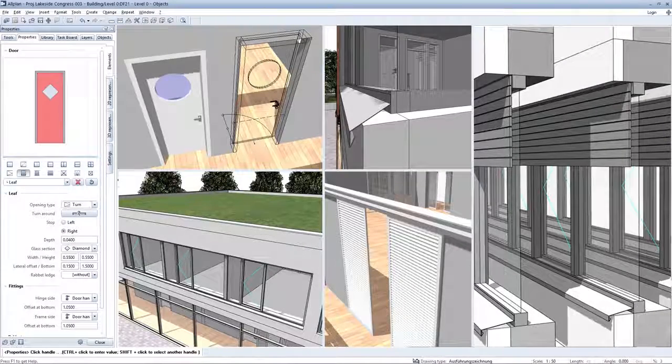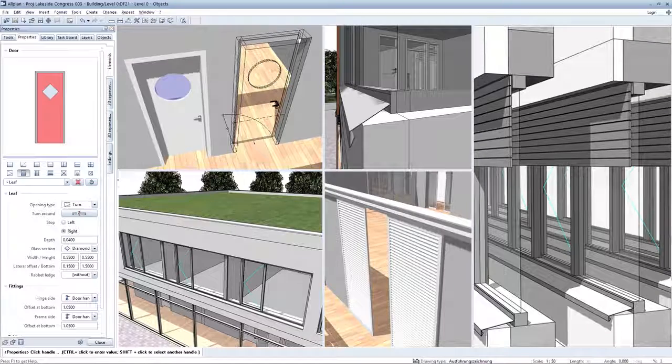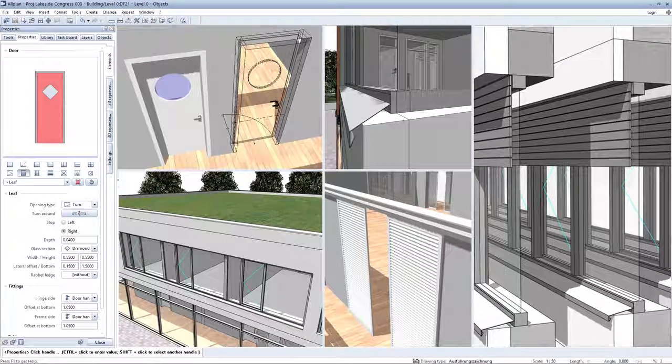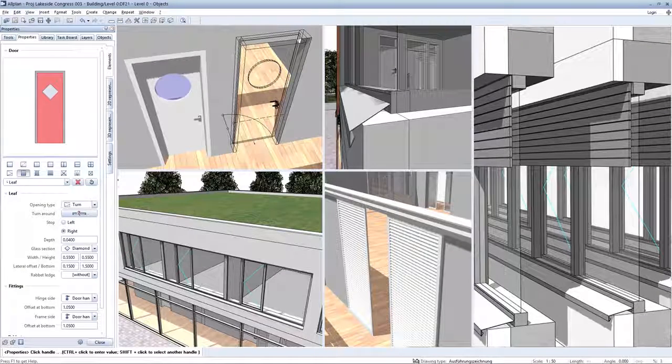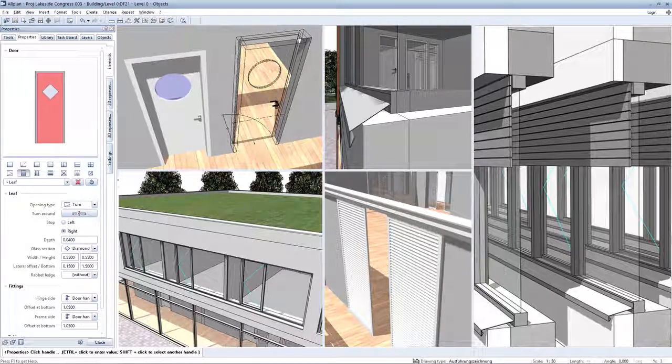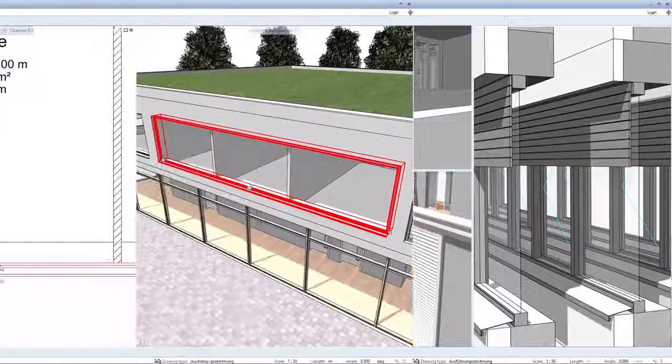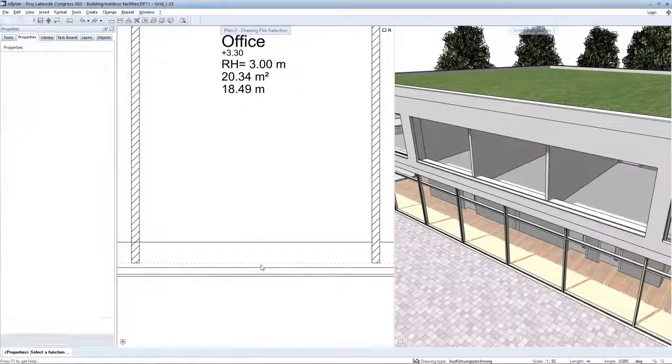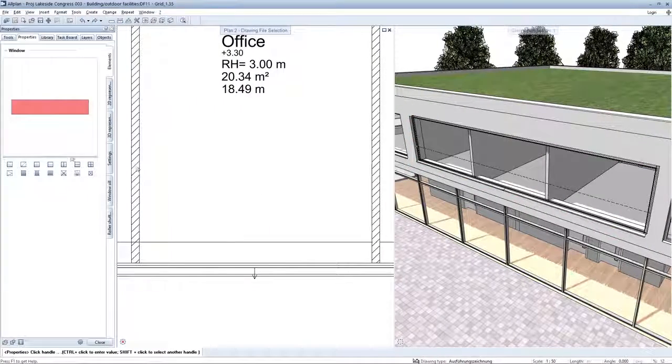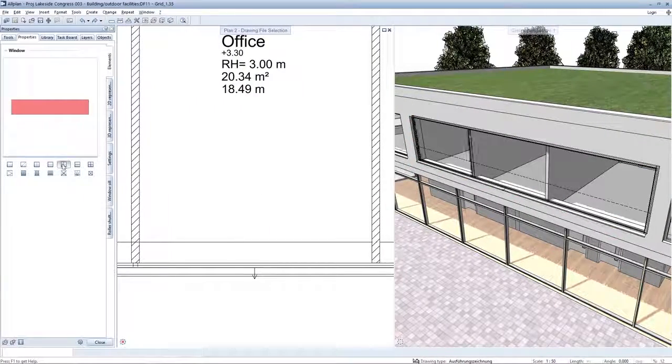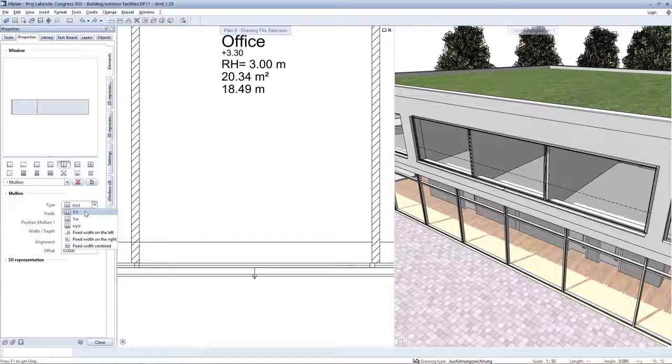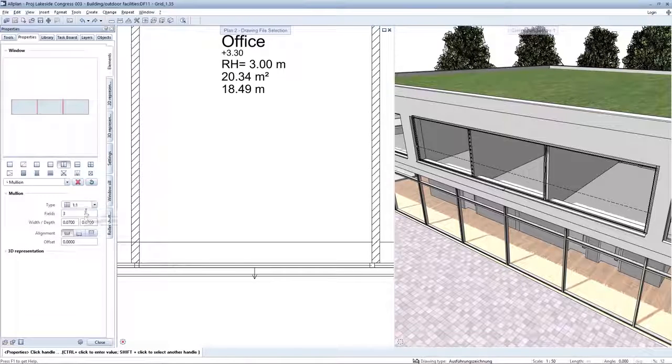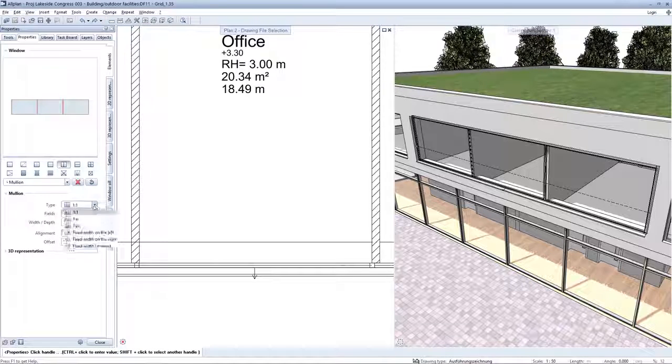Numerous further developments of opening smart parts have been implemented in Plan 2017. You now have an additional positioning option for window and door smart parts, an example being for mullions.